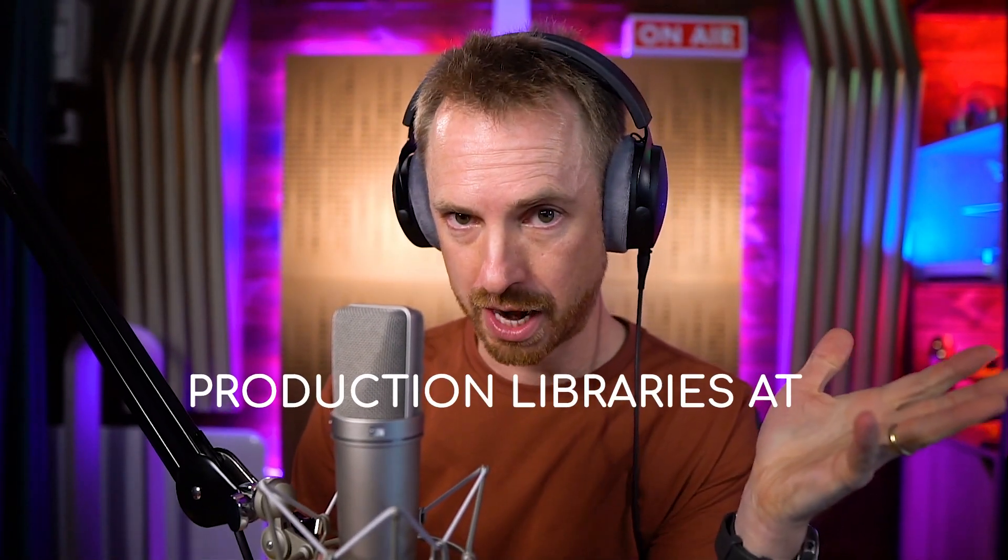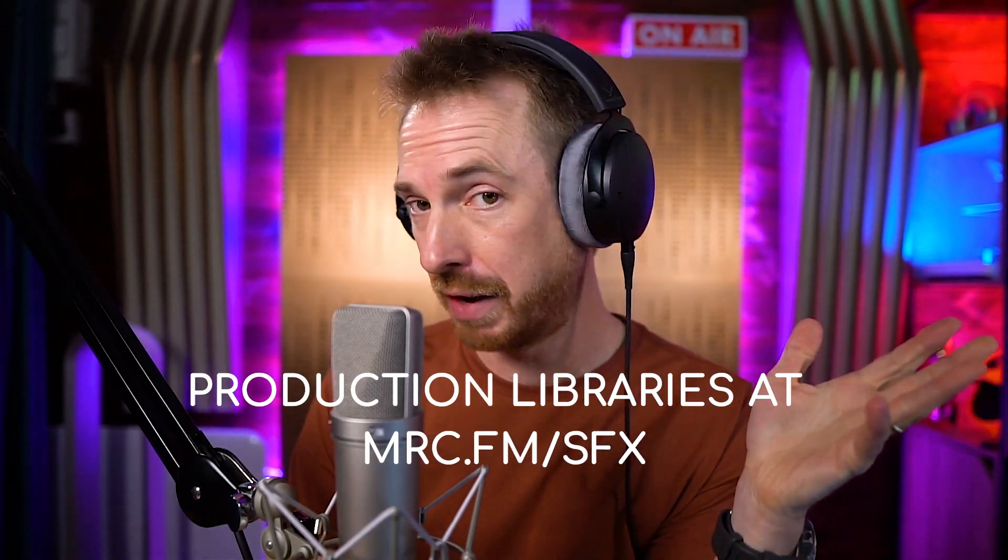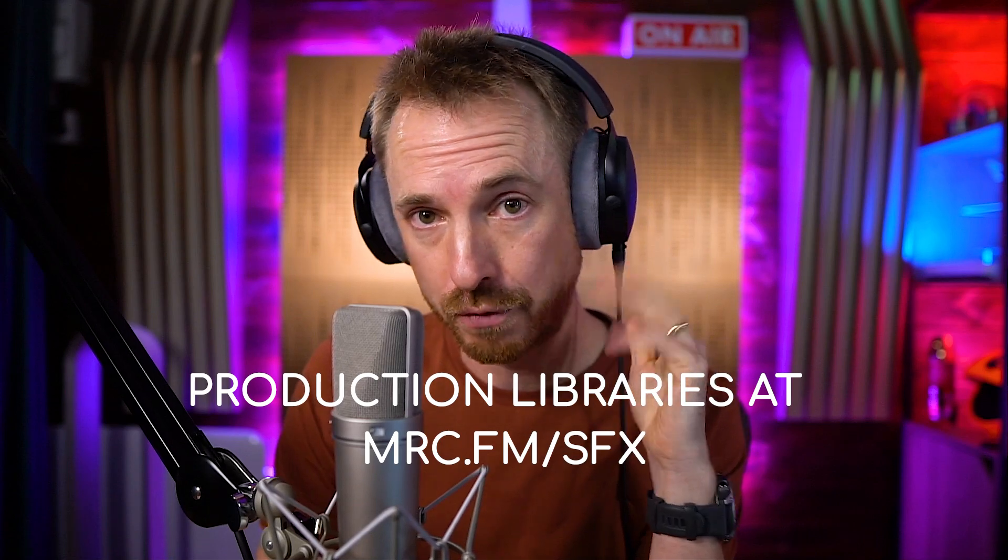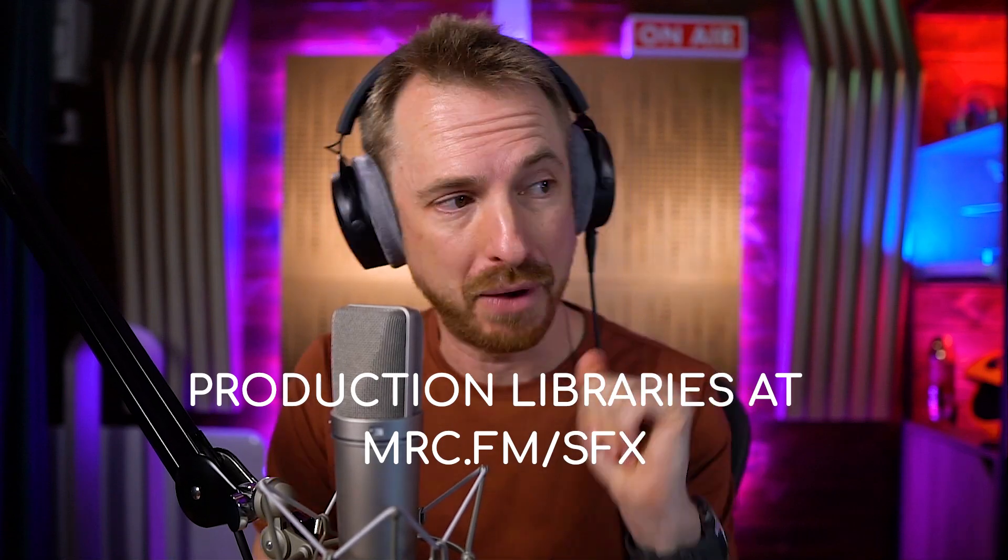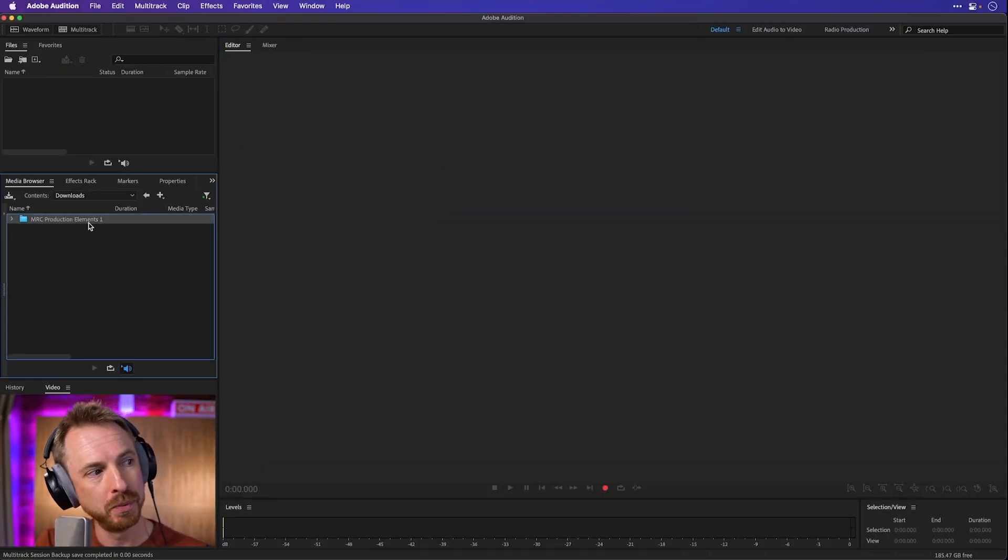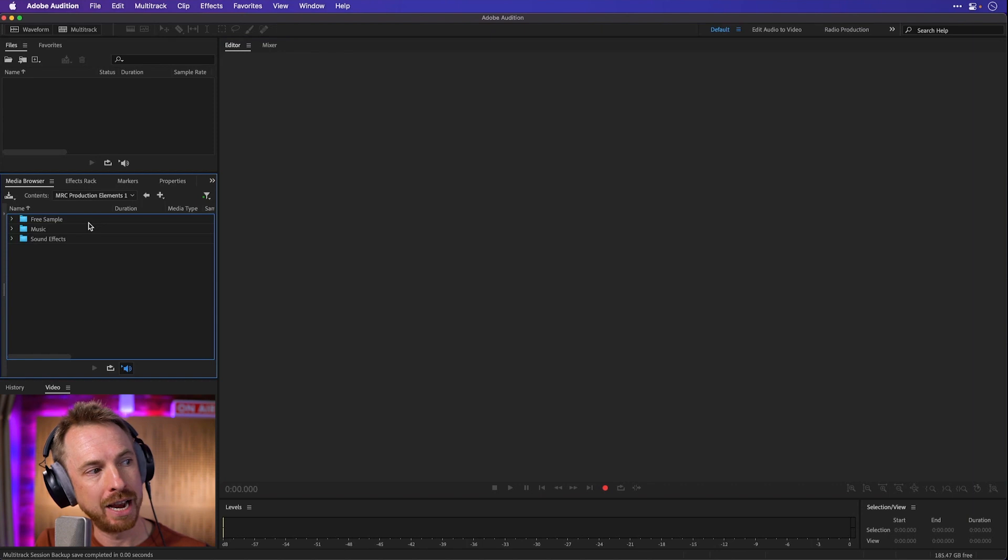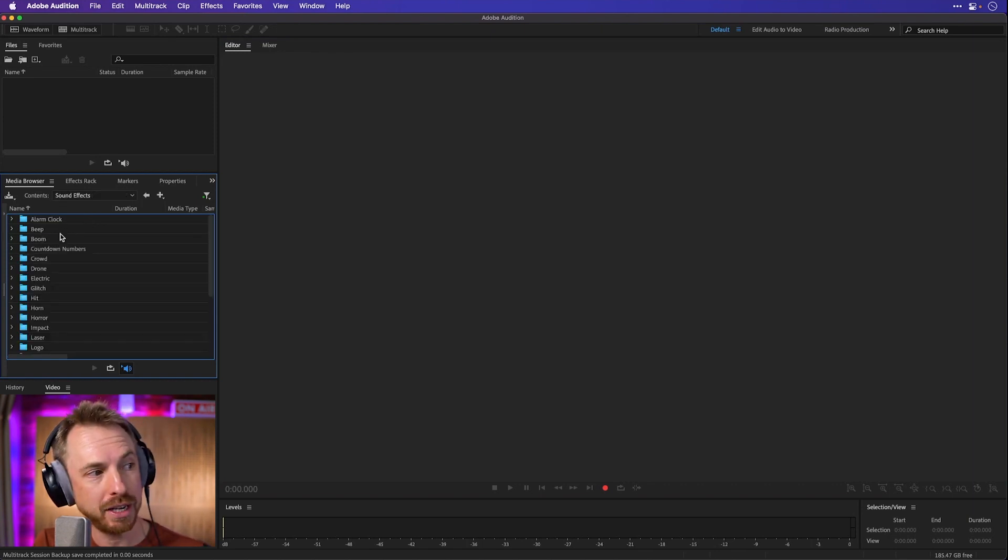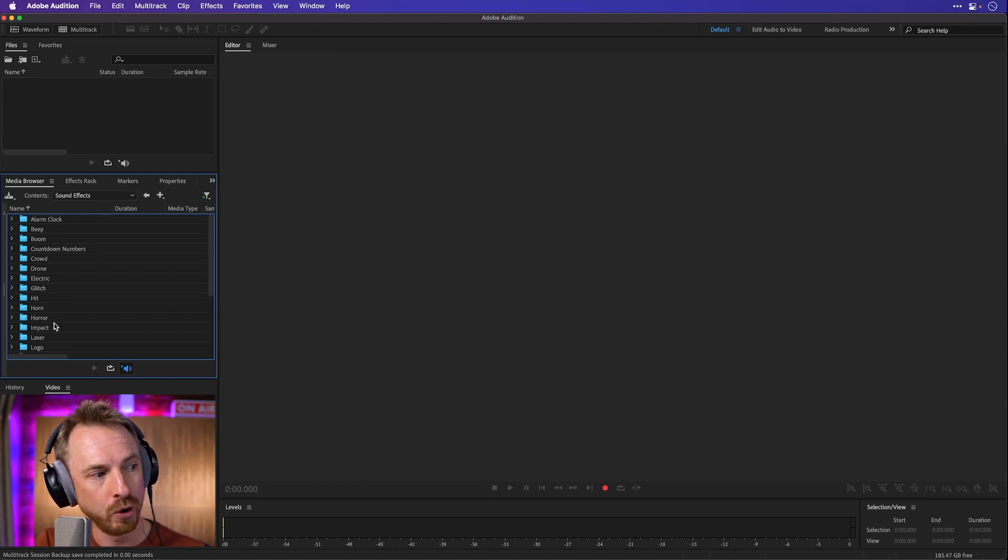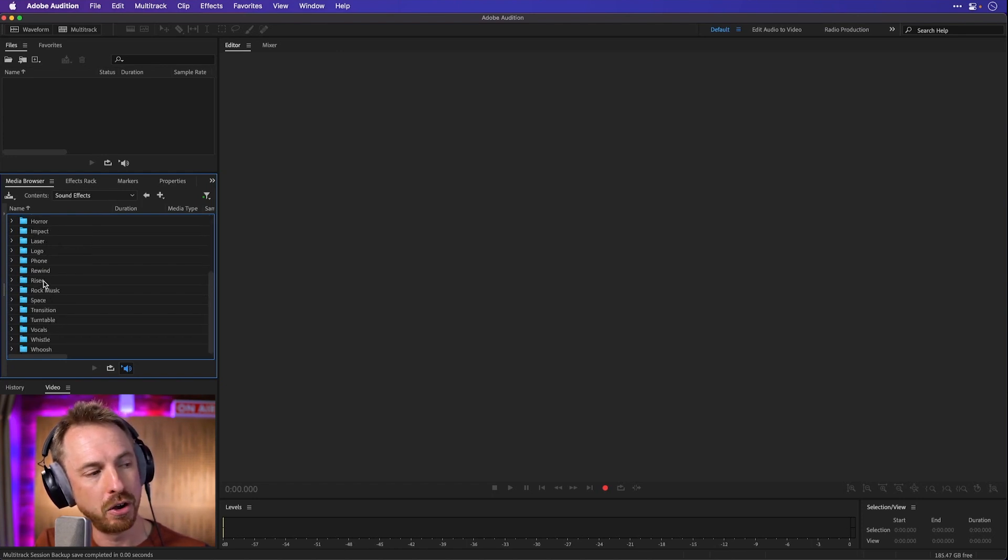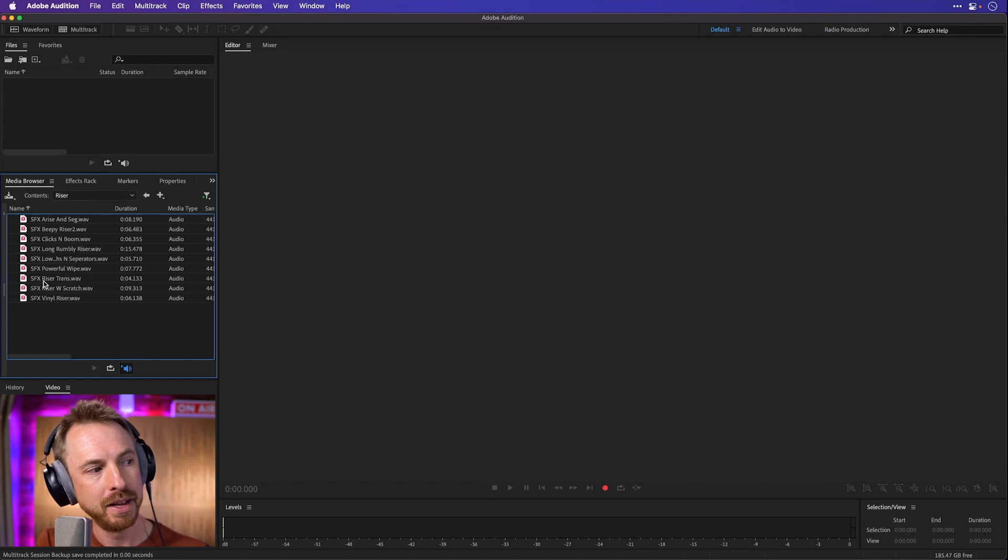Now I've got lots of production libraries—they're all available to buy by the way at mrc.fm/sfx. I've just got one for simplicity here to show you. My production elements are organized into music and sound effects first. Sound effects: booms, beeps, horns, impacts. If I'm making something with a riser for instance, I know they're all there.